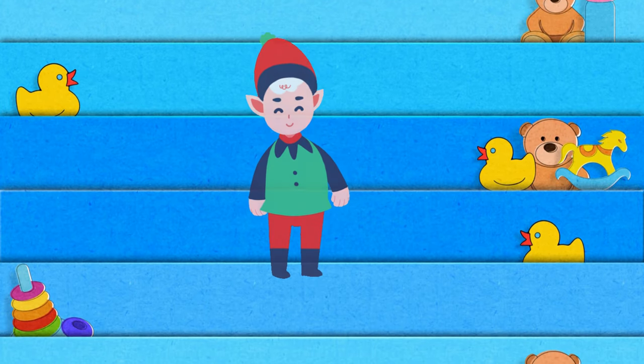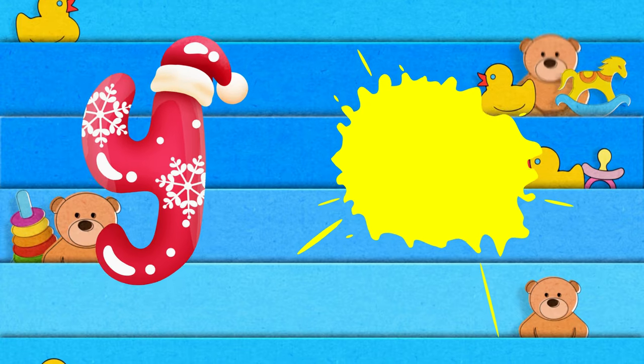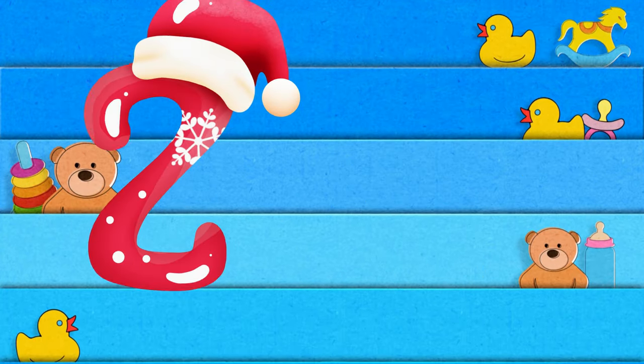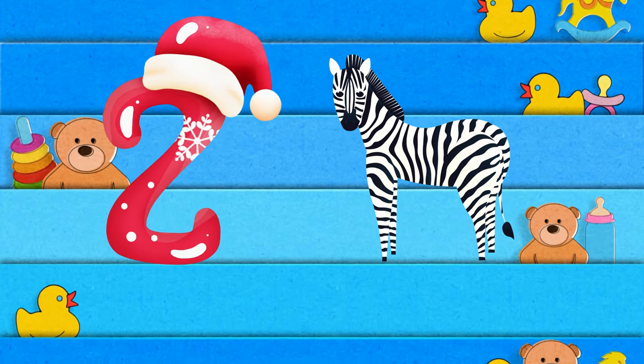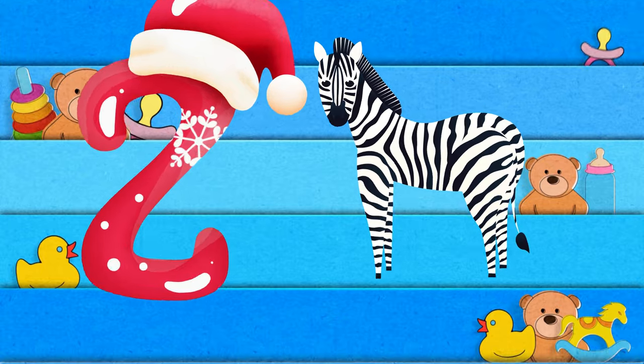Y is for yellow, ye-ye-yellow. Z is for zebra, z-z-zebra.